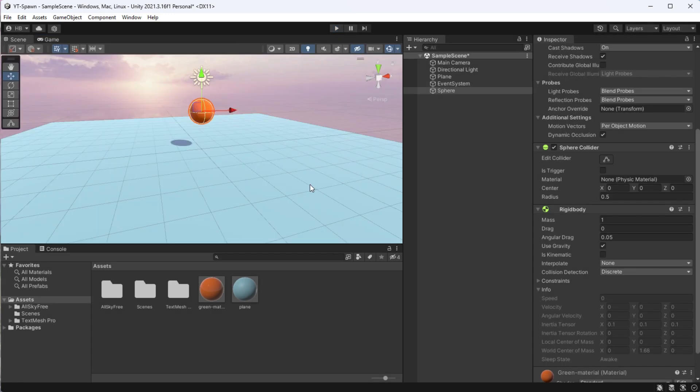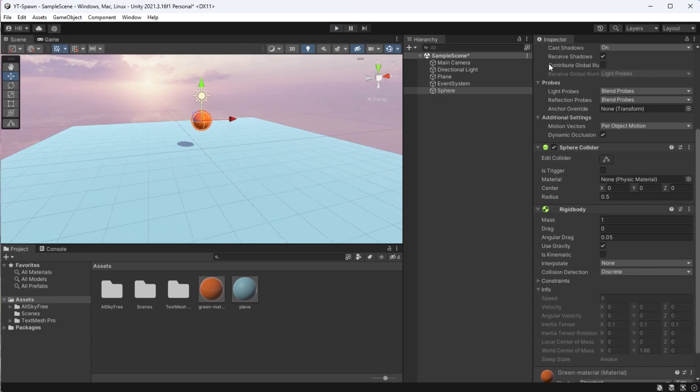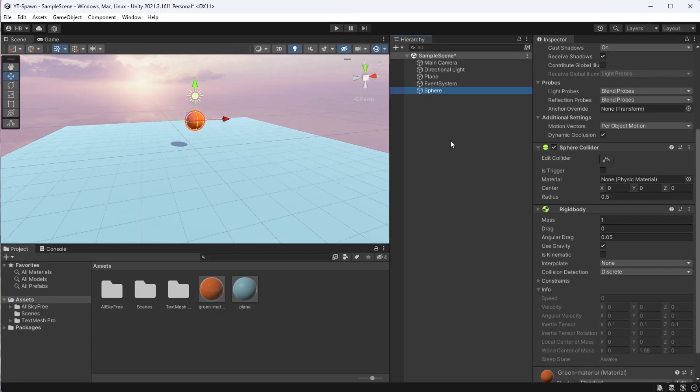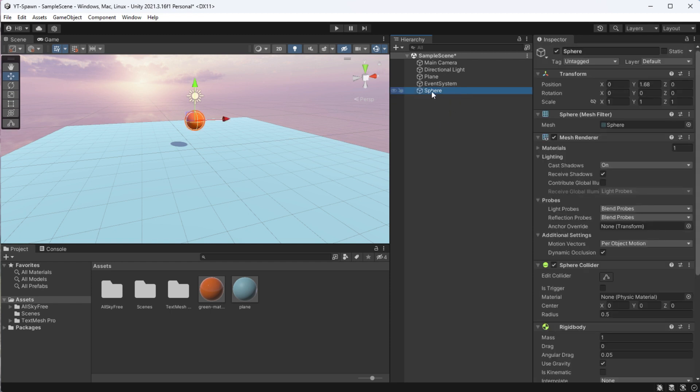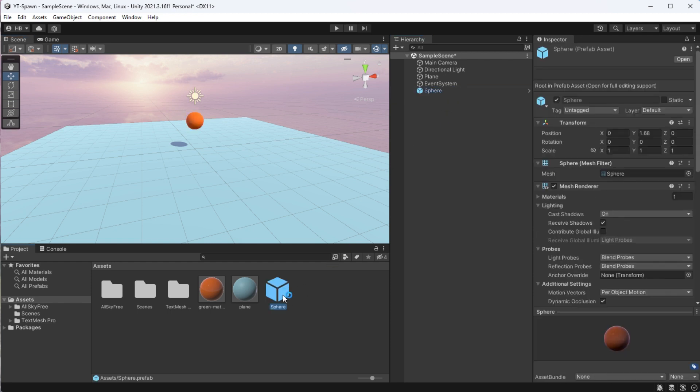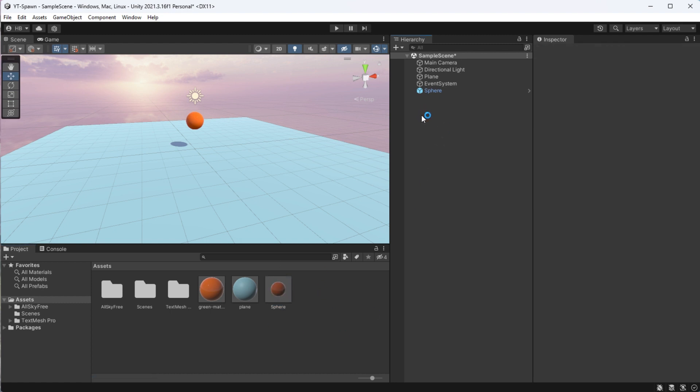Now, if we want to spawn this sphere multiple times in our scene, we need to tell Unity that this sphere is reusable and not a one-time thing. And we can do that by simply dragging it into our assets folder, which will immediately turn this into a prefab.